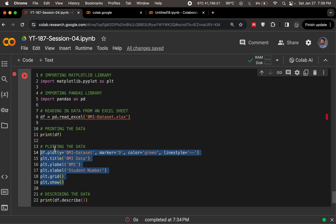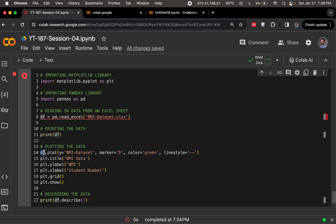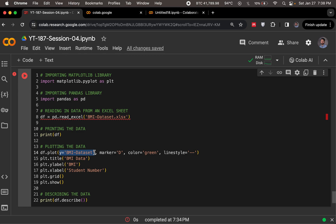So we call the plot functionality on df. We have our dataset in df and we plot it. We specify what do we need to plot. So here by specifying y equals bmi-dataset, we in fact specify what we're looking to plot. And this is in fact the column header in our Excel file.